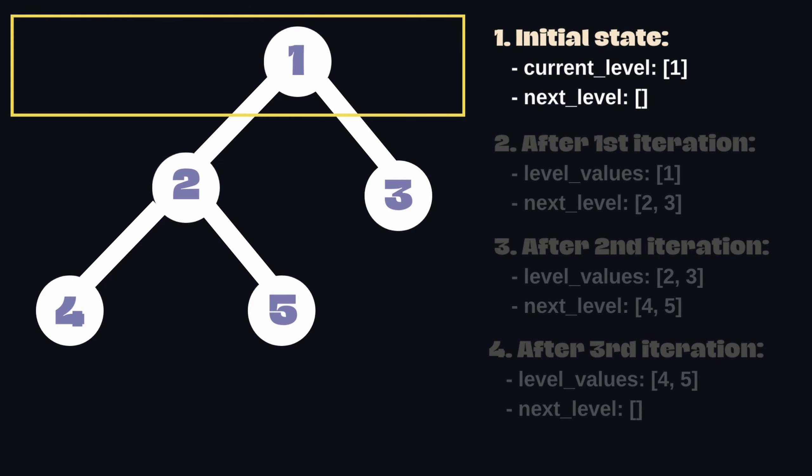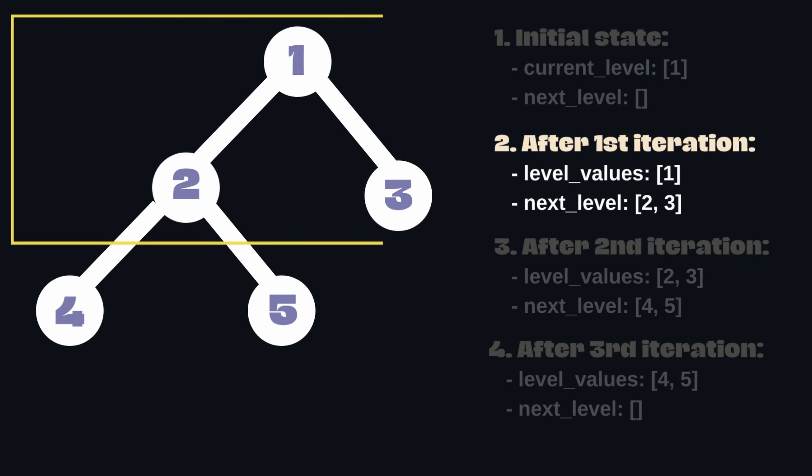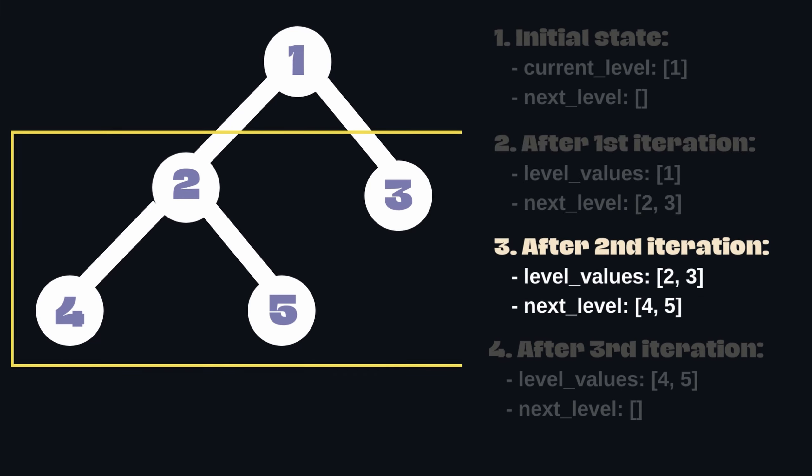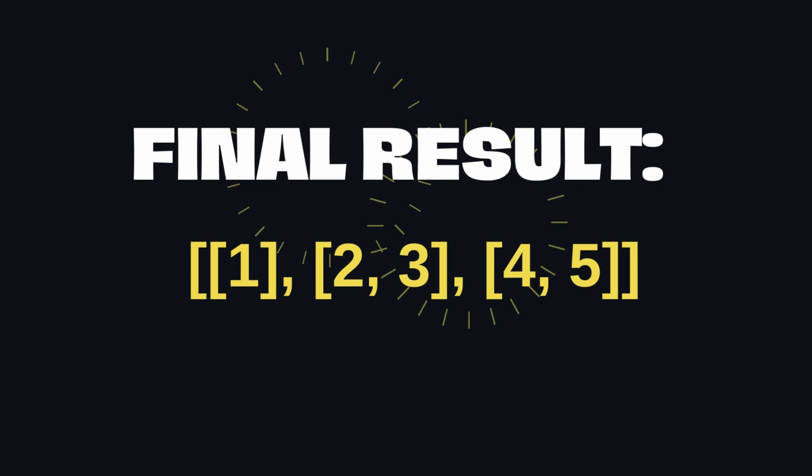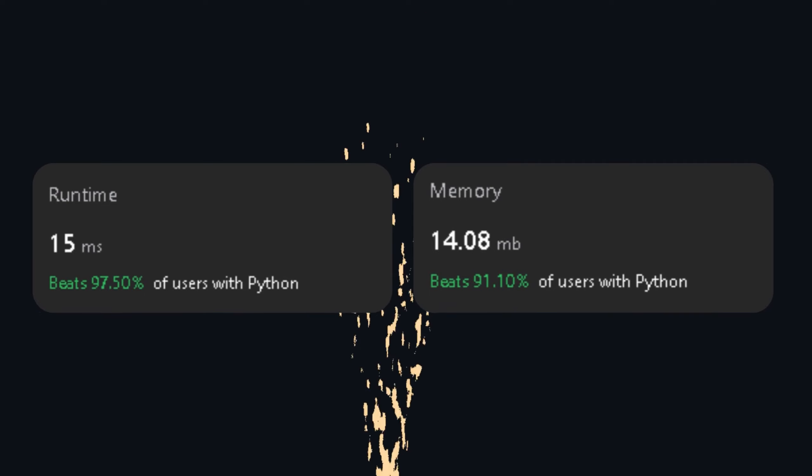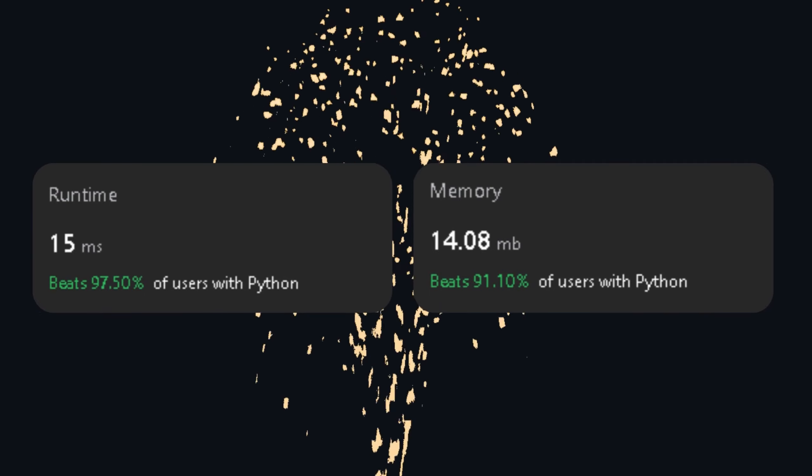Let's say we have a binary tree as follows. Here's how the traversal and the data structures would look step by step. This represents the fastest level order traversal of a binary tree.